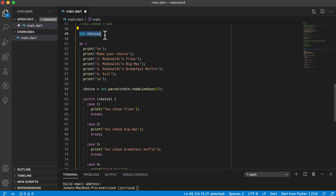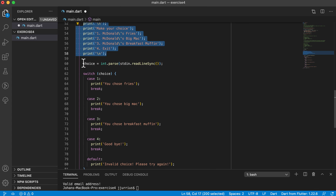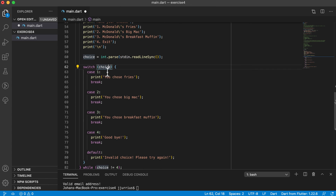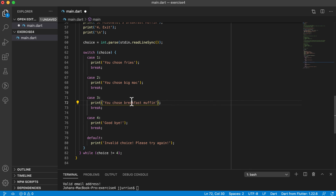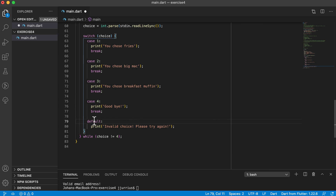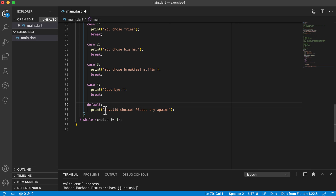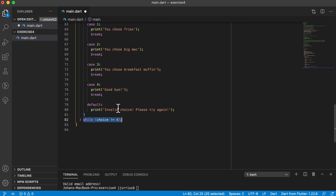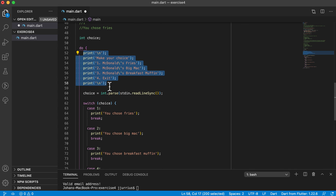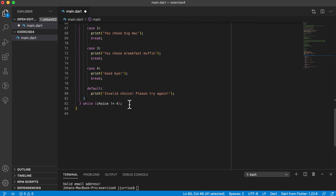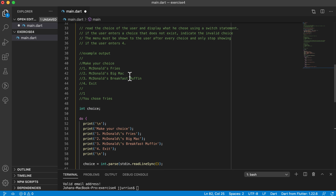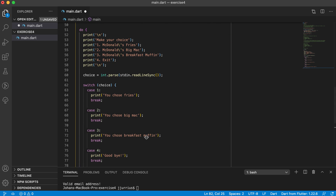To recap: we declared 'choice' at the top, print the menu, get the choice, pass it into the switch. If it's 1 — fries, 2 — Big Mac, 3 — Breakfast Muffin, 4 — Goodbye, and invalid otherwise. When the user chooses 4, we print 'Goodbye' and the do-while condition sees it equals 4 and exits. Otherwise it loops back and shows the menu again.